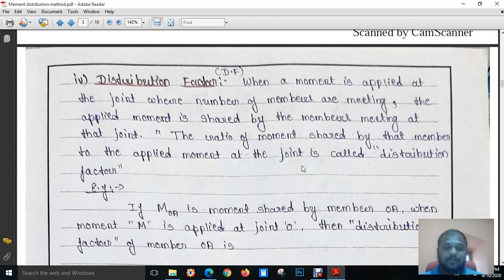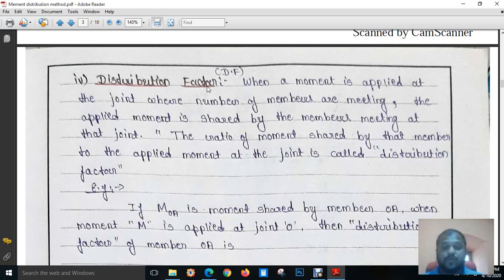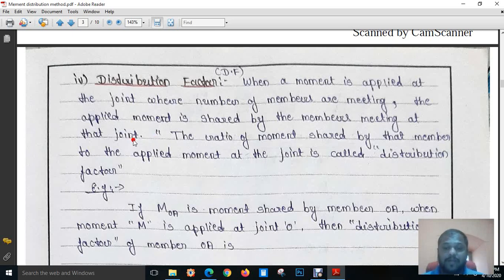Another important terminology in the Moment Distribution Method is the distribution factor. Based on the distribution factor, we are going to distribute the moment to the far ends. When a moment is applied at a joint where a number of members are meeting — for example, say 4 members are meeting — the applied moment is shared by the members meeting at that particular joint. The ratio of moment shared by an individual member to the total applied moment at that joint is called the distribution factor.